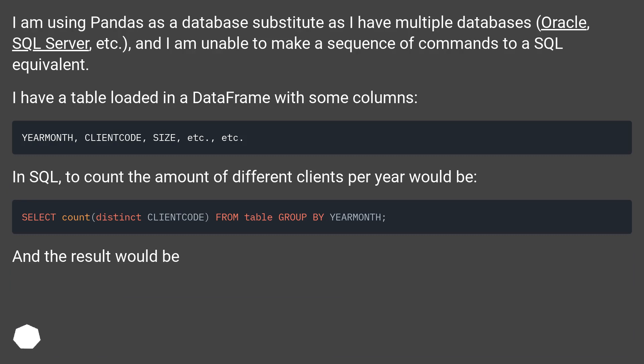I am using Pandas as a database substitute as I have multiple databases—Oracle, SQL Server, etc.—and I am unable to make a sequence of commands to a SQL equivalent. I have a table loaded in a DataFrame with some columns.